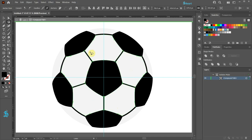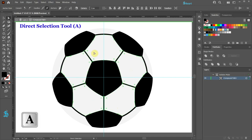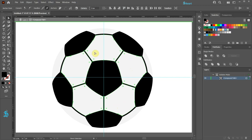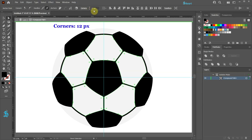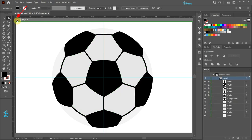Now press the letter A to show the corners. Click on one of the Round Corners widget and drag it up or down to adjust the radius. You can do the same by using corners from the top toolbar. Let's set the radius to 12 pixels. Click on this arrow a few times to exit the isolation mode.